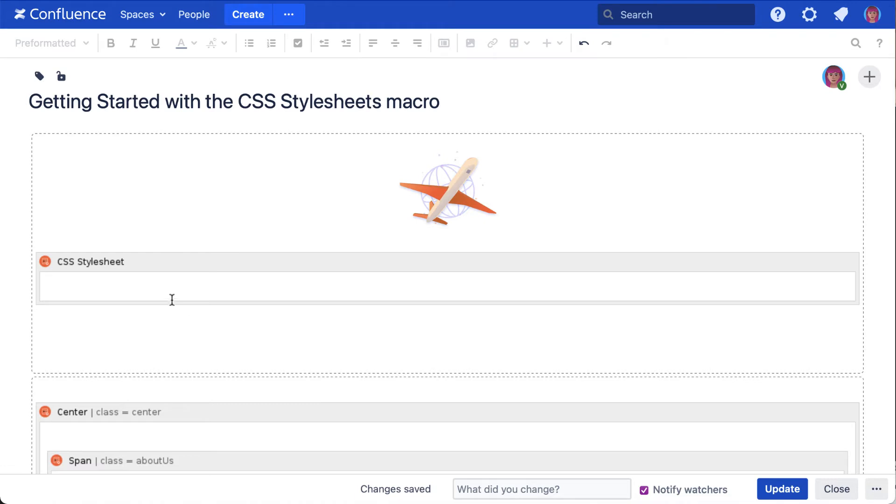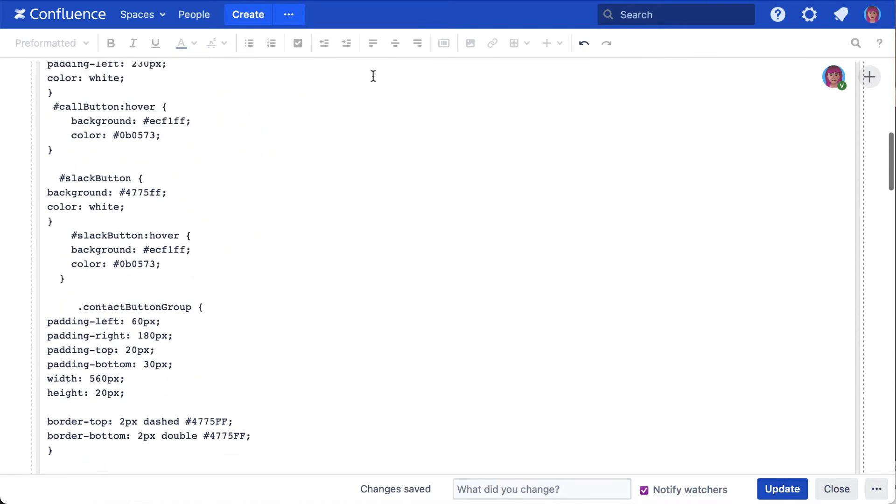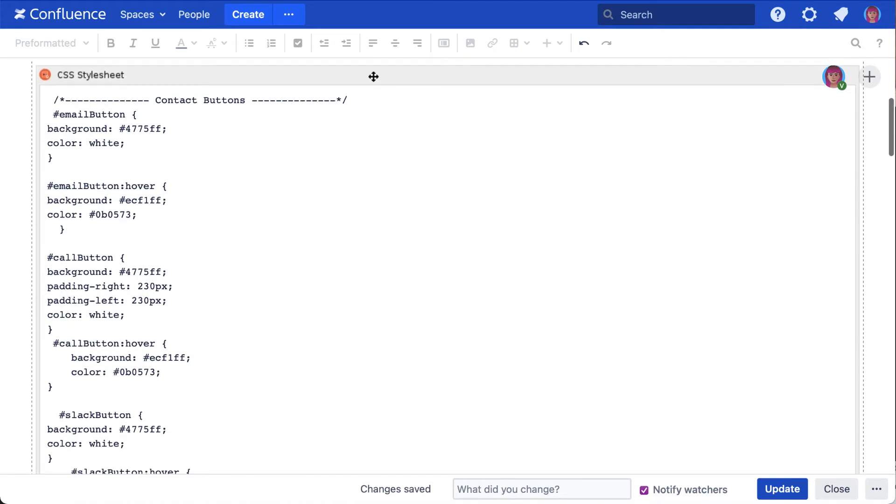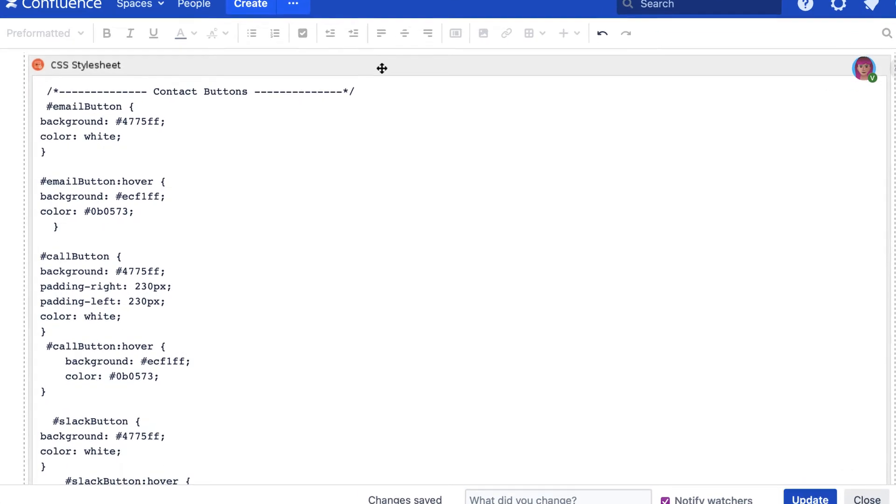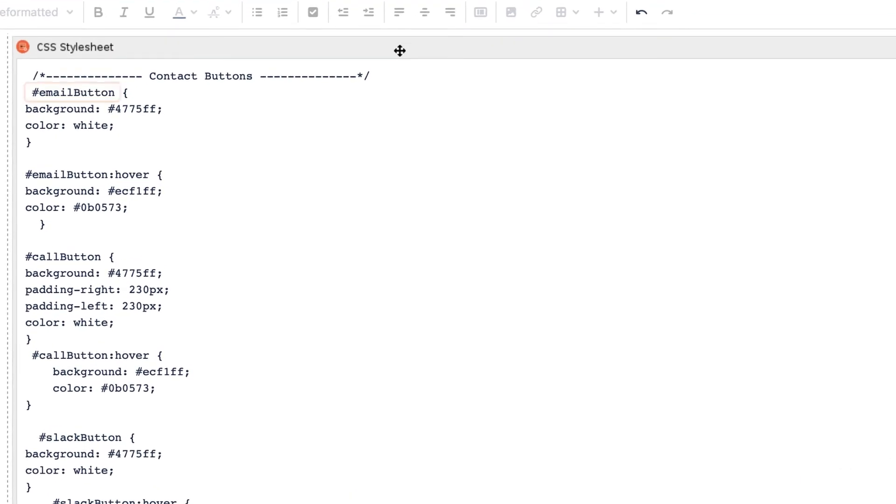So using the first method, simply add your CSS into the macro body and then reference it from the element's ID or CSS class parameter. For instance, this snippet will style the three contact button macros that I've used on my page, once I reference these IDs from the buttons.